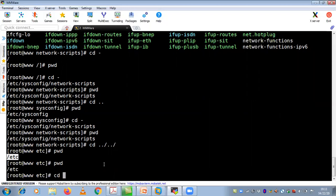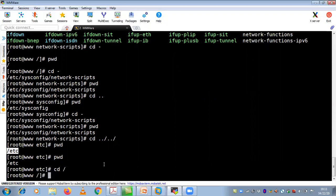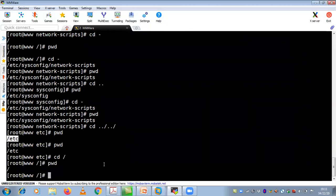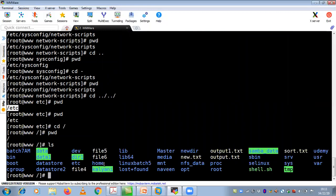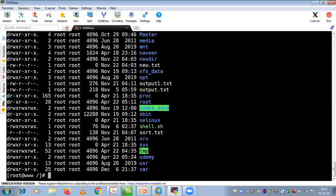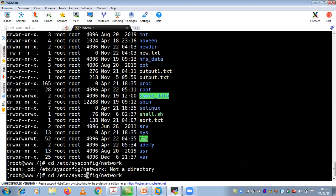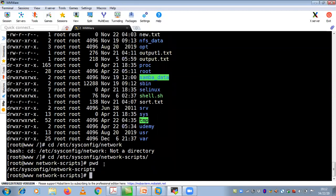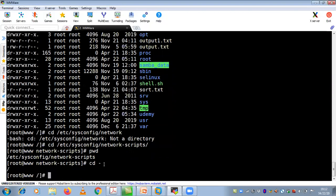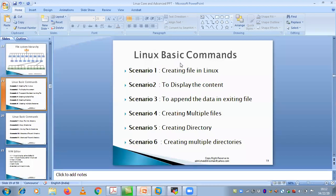Let's summarize the commands we have learned: cd forward slash to go to the topmost level, pwd to see your present working directory, LS to list file and directory names, LL for long listing with details, cd hyphen to go to the previous position, and cd dot dot to go one directory back. So from /etc/sysconfig/network-scripts, cd hyphen takes you back to your previous location.